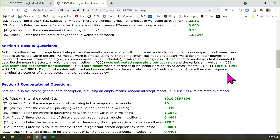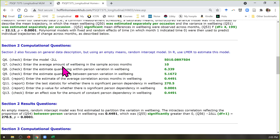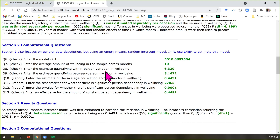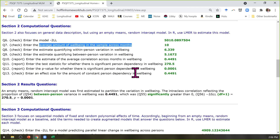In terms of baseline models, that's the most complex model. Then we move to the simplest model that we will add things to in sequential fashion: the empty means random intercept model. This model says there is no change. It allows the occasions from the same person to be related, and that's it. So it's the simplest model possible for longitudinal data — it enters the average amount of well-being in the sample across months.